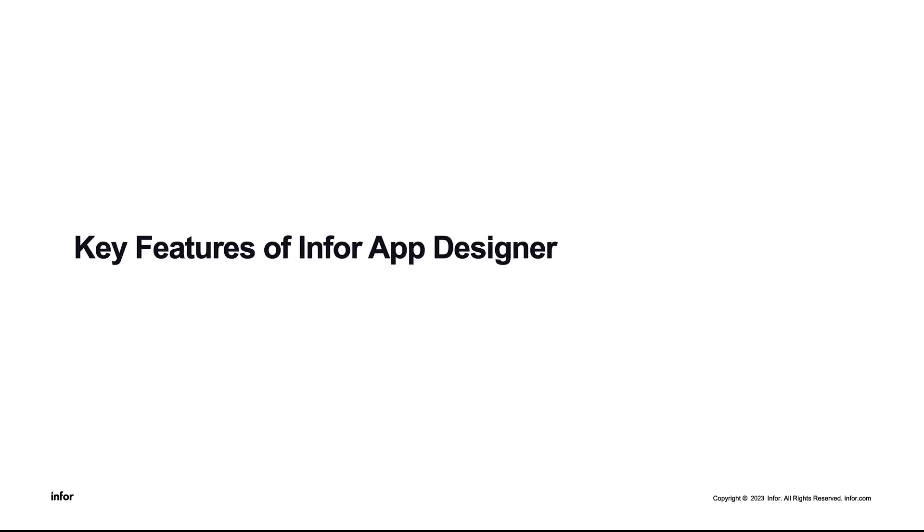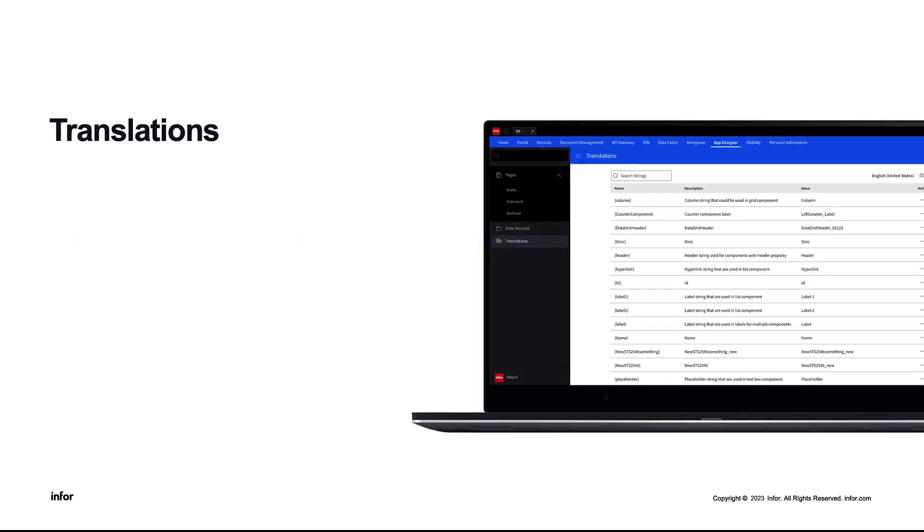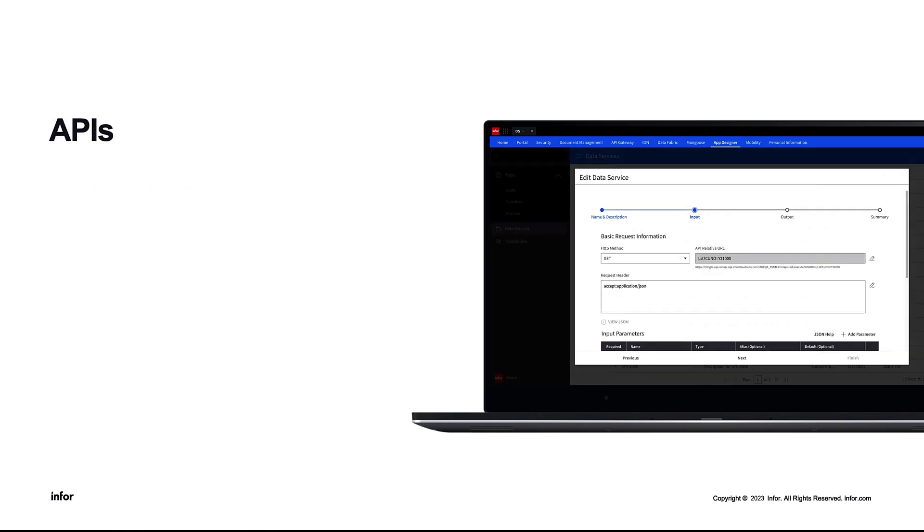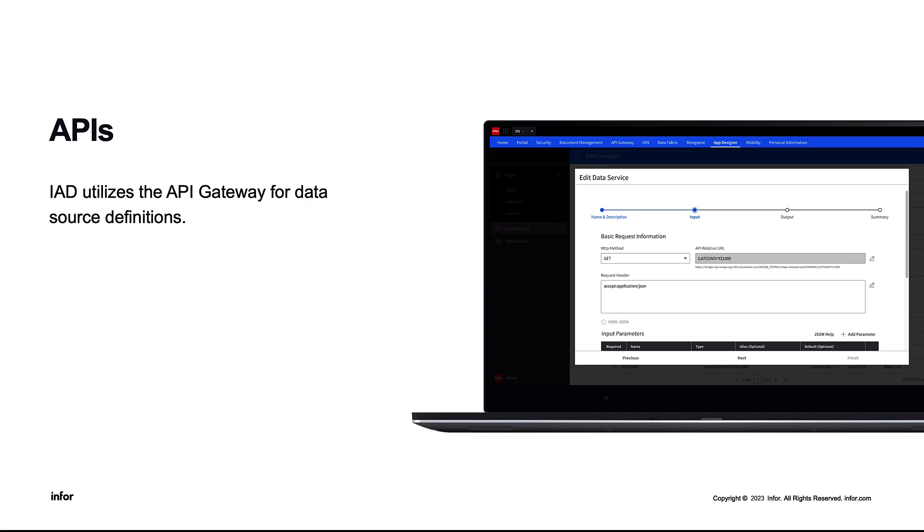Some of the key features of Infor App Designer include Translations, built-in translation capabilities for multilingual application development. You can build in one language and display in another. APIs. IAD utilizes the API Gateway for Data Source Definitions. Those definitions are defined inside IAD, yet still utilize the Swagger documentation from ION API.